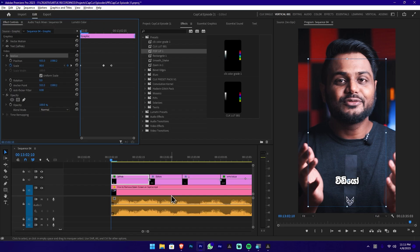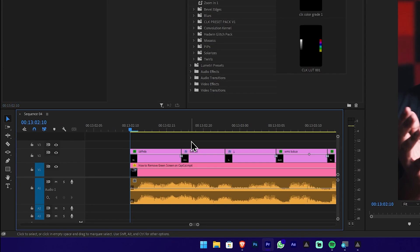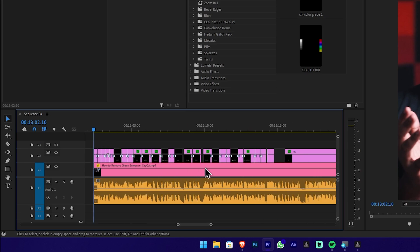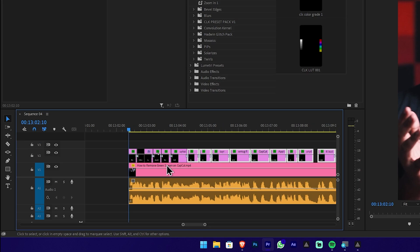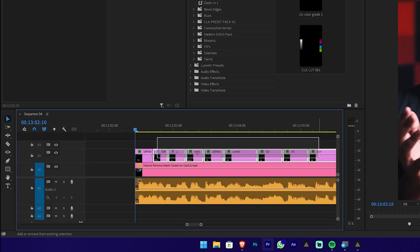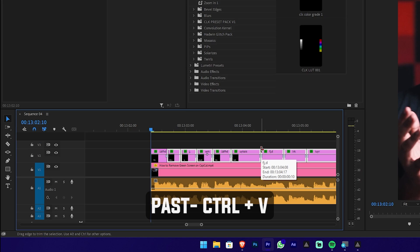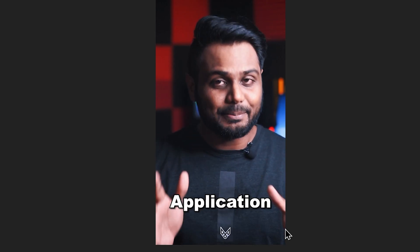Copy the keyframes from the timeline. Highlight all the relevant clips in the timeline. Zoom the timeline, highlight it, press Shift to select all. Highlight, then copy the keyframes. Press the keyboard shortcut to paste the keyframes. Now show the preview. This is similar to how you would create a pop-up text in the CapCut application.